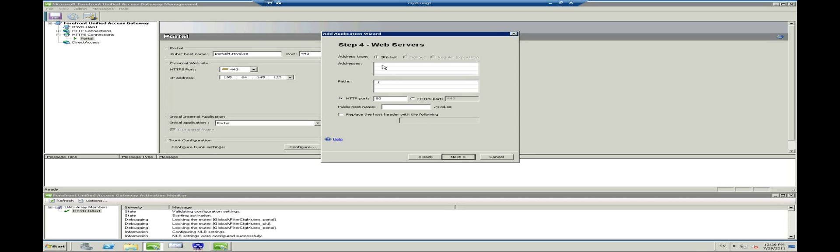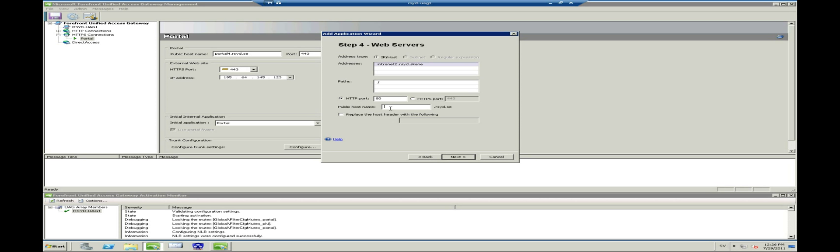In Step 4 we will enter the domain name of the internal website. In my case it would work with both intranet2 and intranet2.rc.scane. Enter the public domain name in the public hostname field. In my case it will be intranet2. If you are in an environment where you have the same internal and external DNS names, then you should read up on the Replace Host Header option.